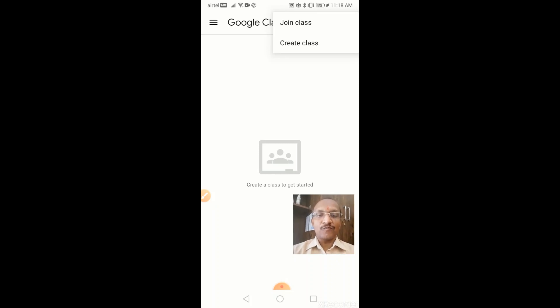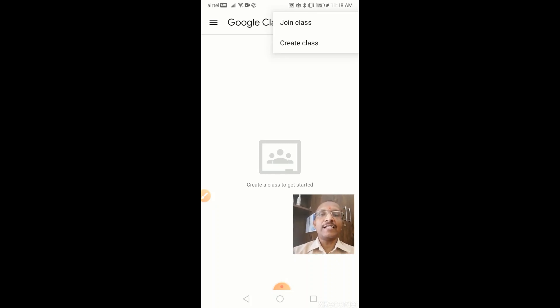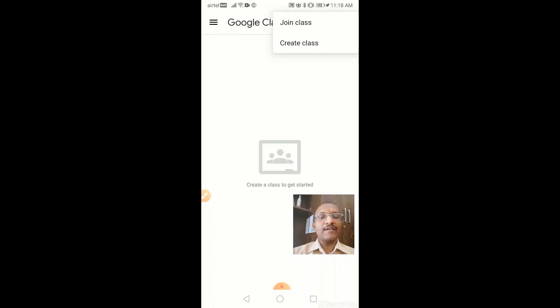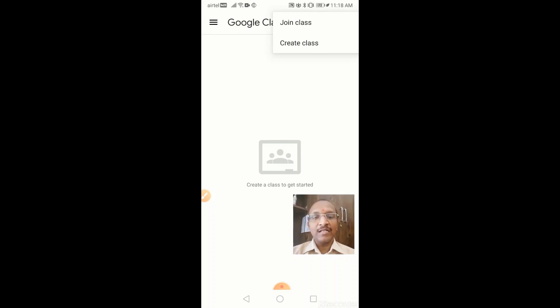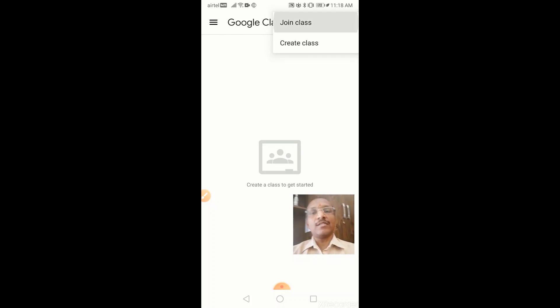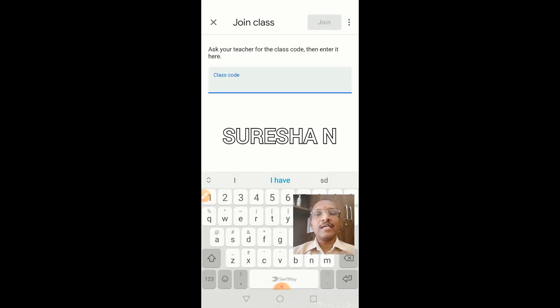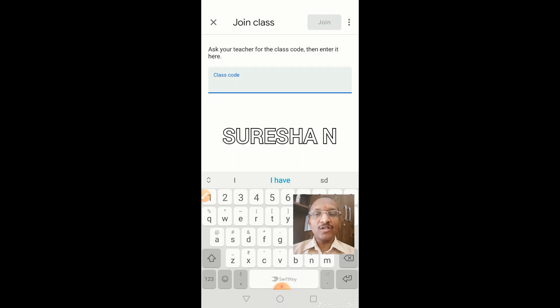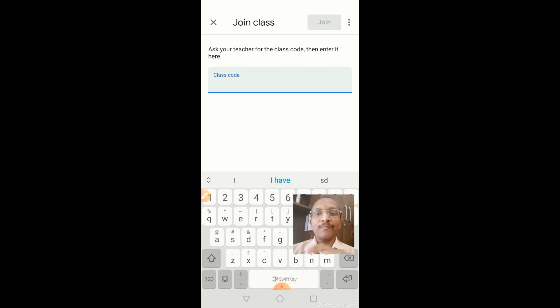They will click here and generate a code for you, and they will send it through WhatsApp or email. Then you have to click on this join class, and whatever code they have given you, you copy it from there and paste it.